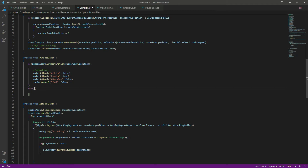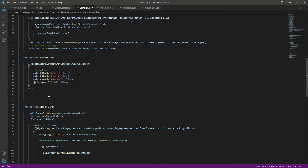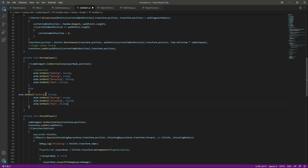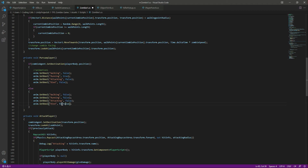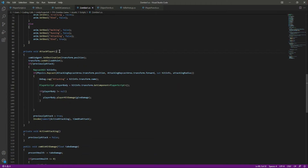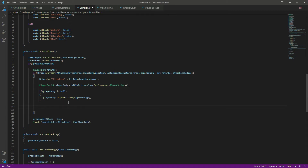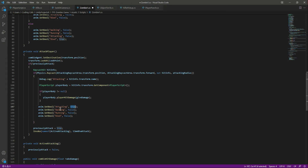In the else block — when we are not pursuing the player — do the opposite: set 'running' to false and 'died' to true. Then in the attack function, set 'attacking' to true, 'walking' to false, 'running' to false, and 'died' to false as well.